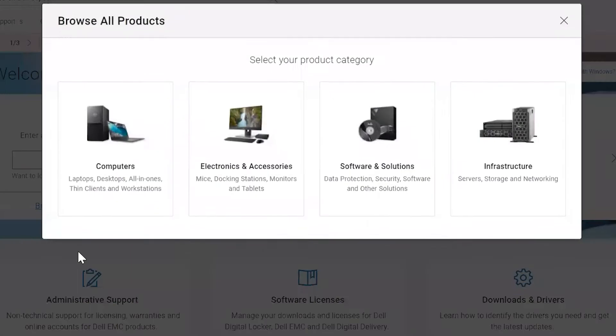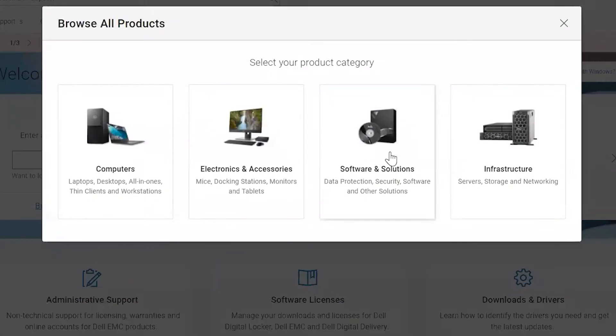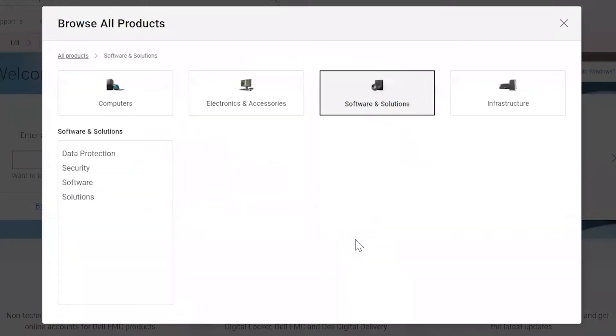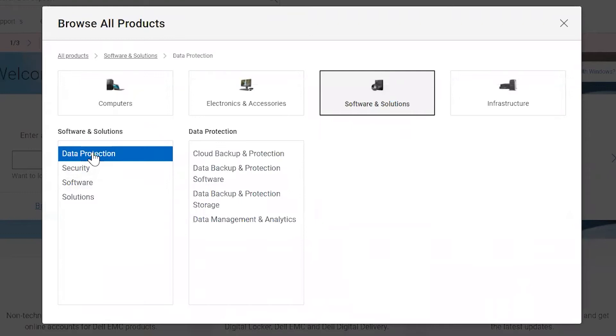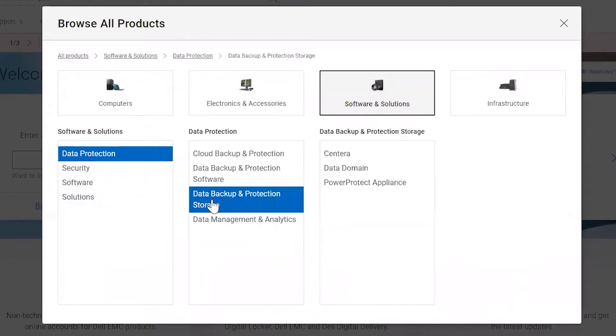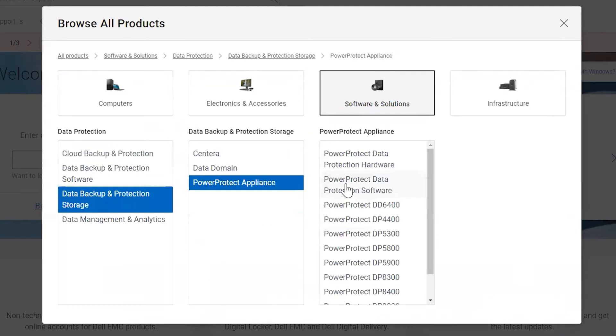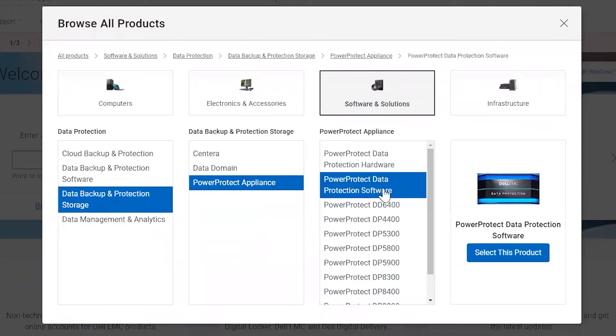Then select Software and Solutions, then select Data Protection, then select Data Protection Storage, and then select PowerProtect Appliance. After this, you can select PowerProtect Data Protection Software and select this product.